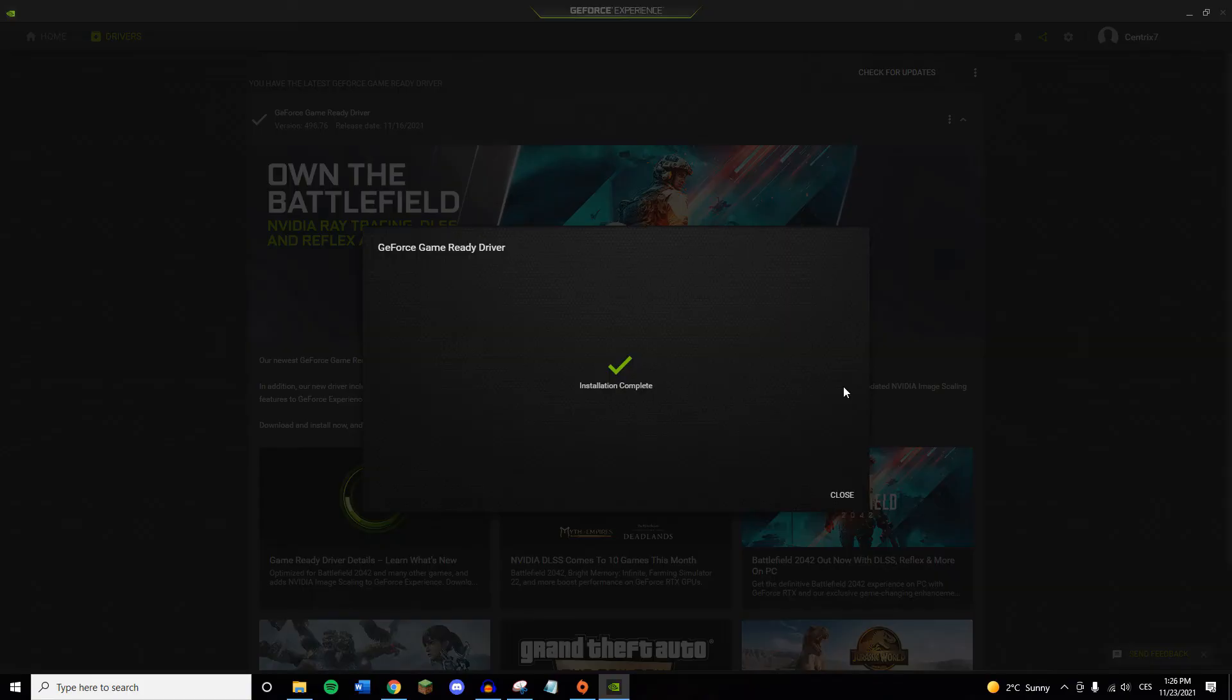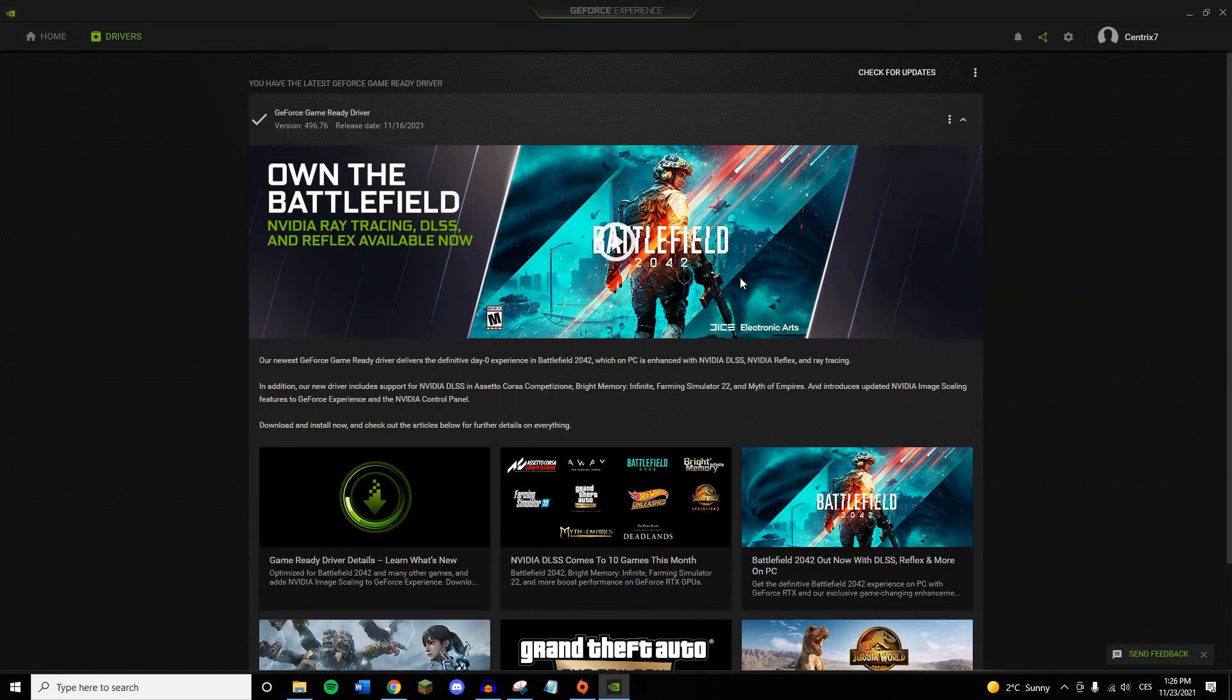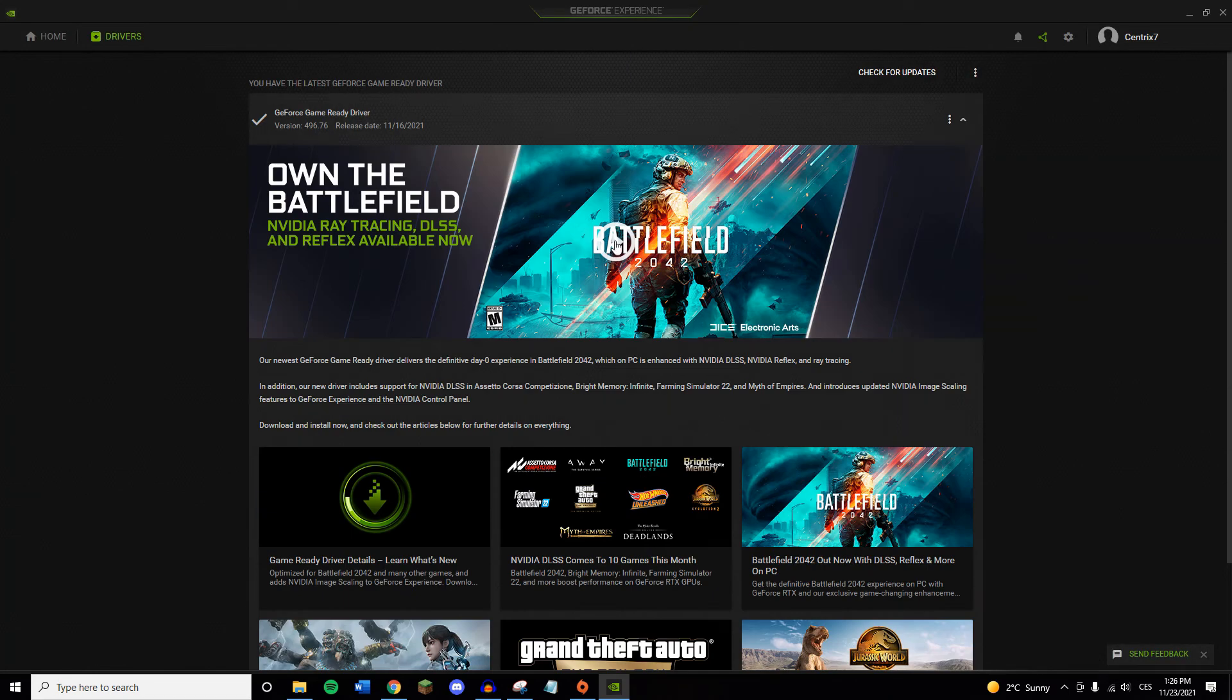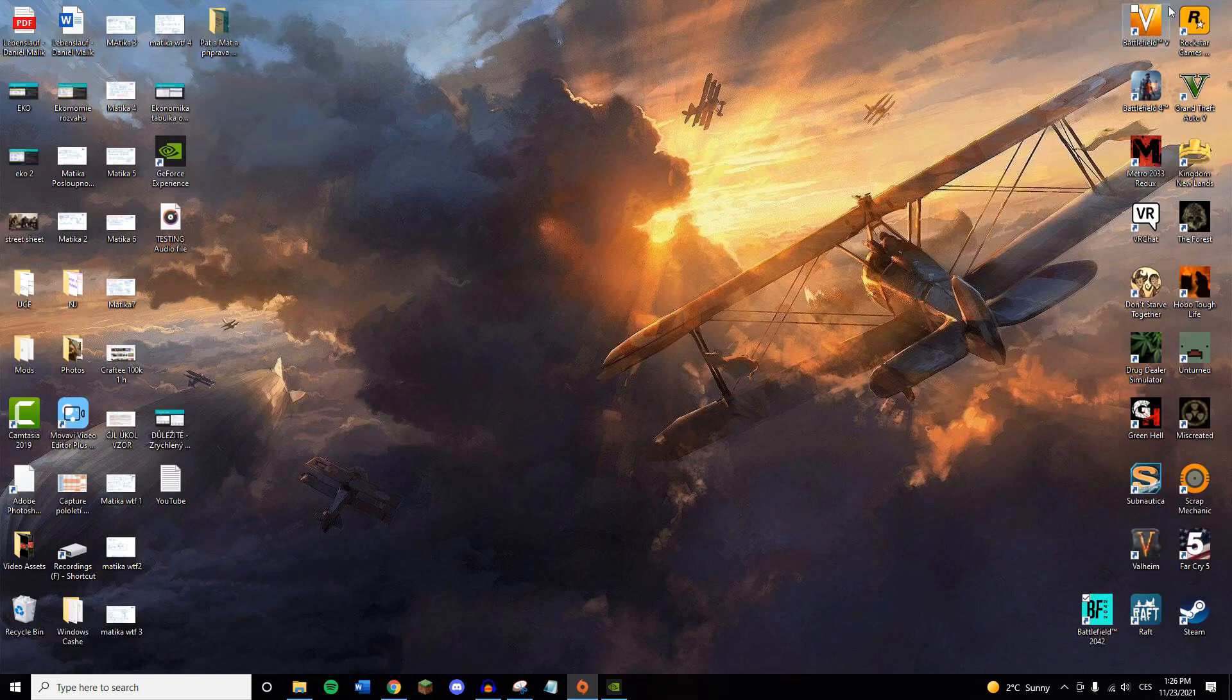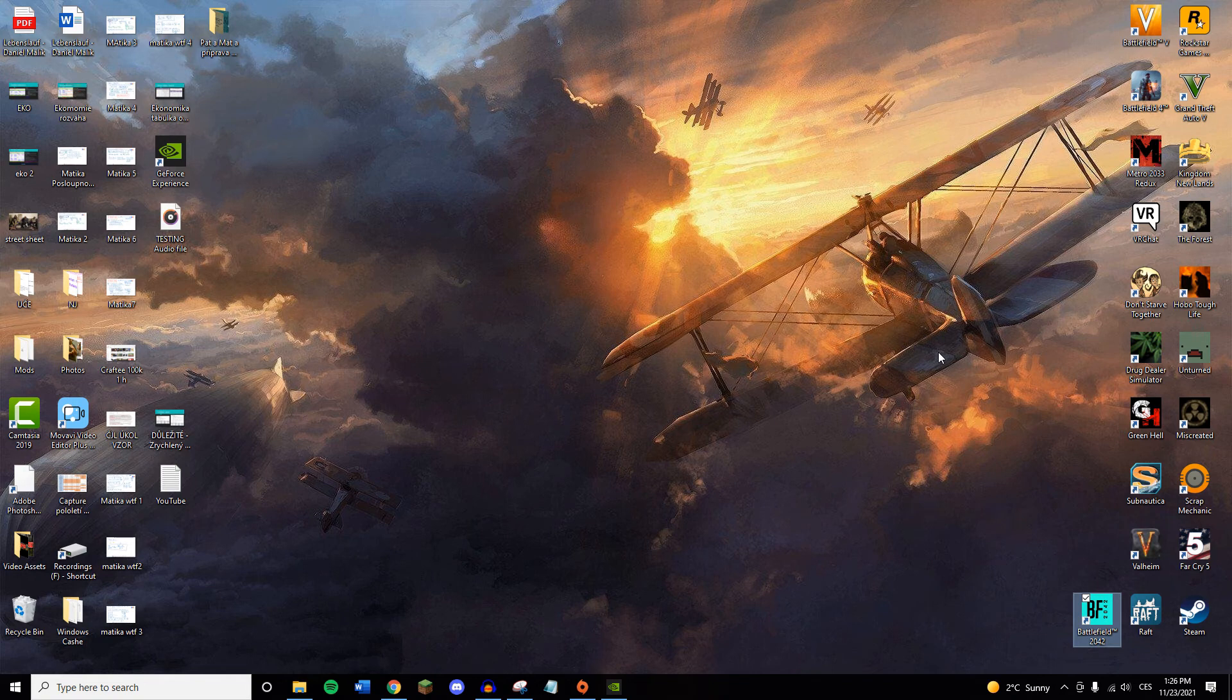Okay guys, so now once the installation is complete, you can go ahead and play Battlefield, I think. So I'm going to go ahead and start it up.